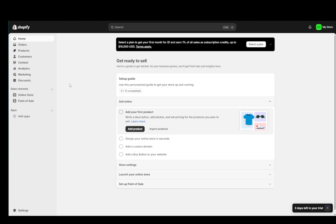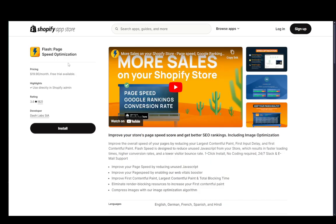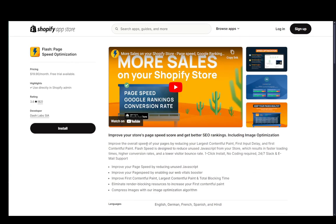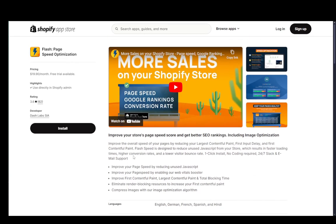So let's get right into it. There are two ways to do this. One is to use an external app such as Flash Page Speed Optimization. This will just make the changes that you're going to be making a lot easier.